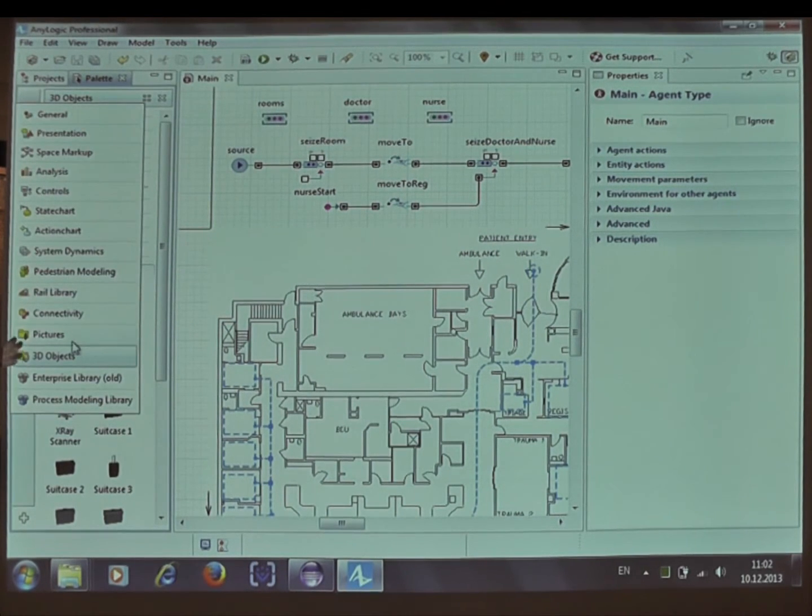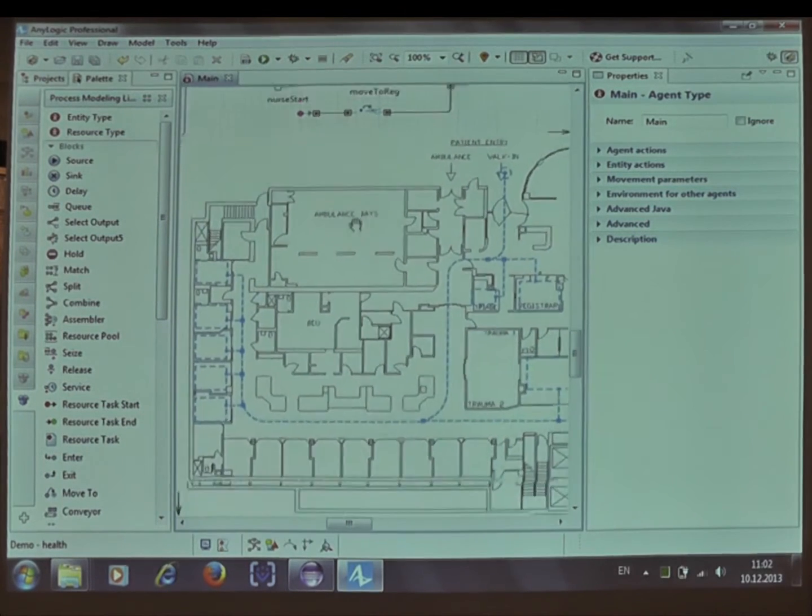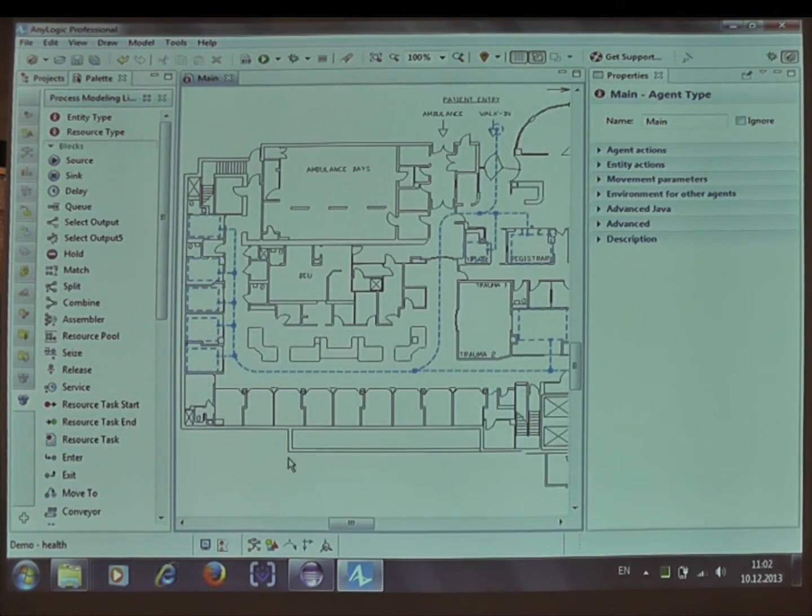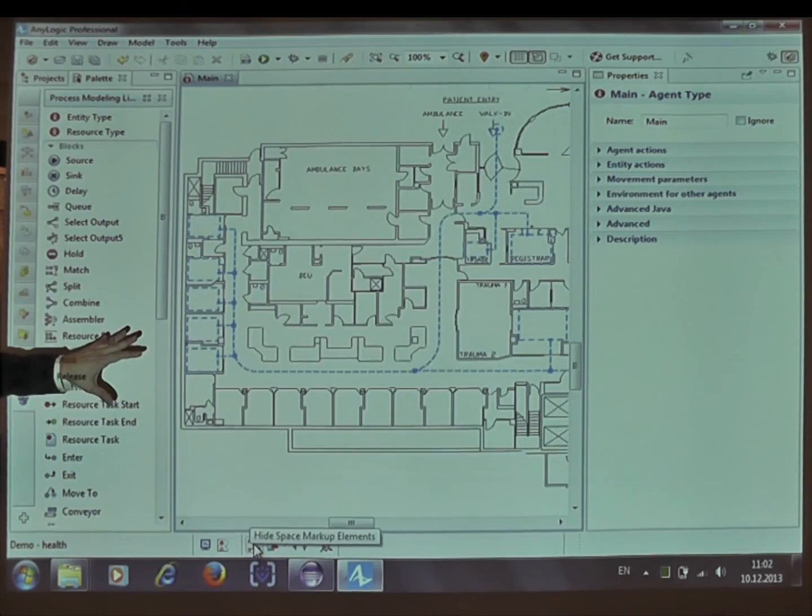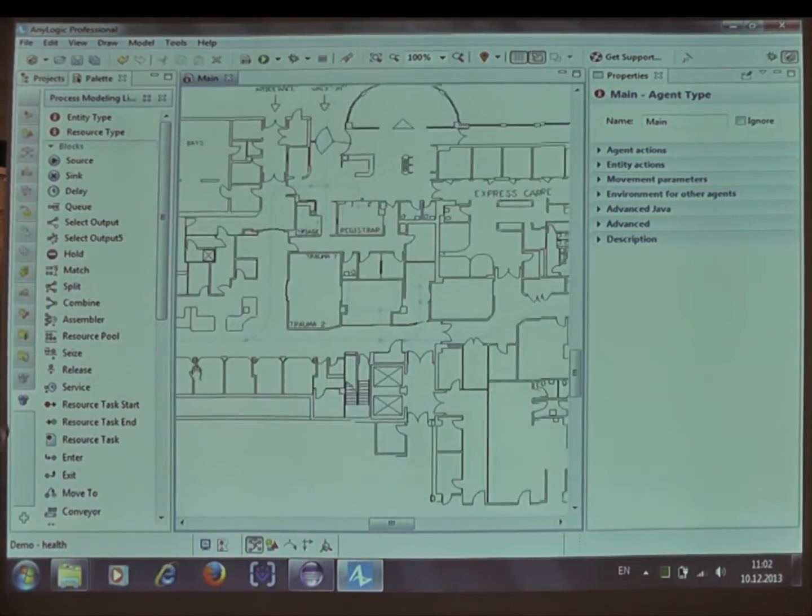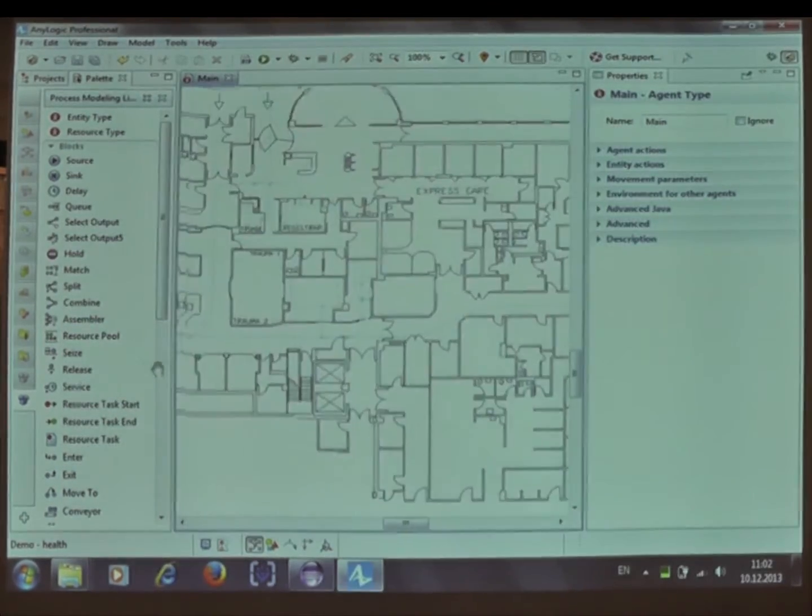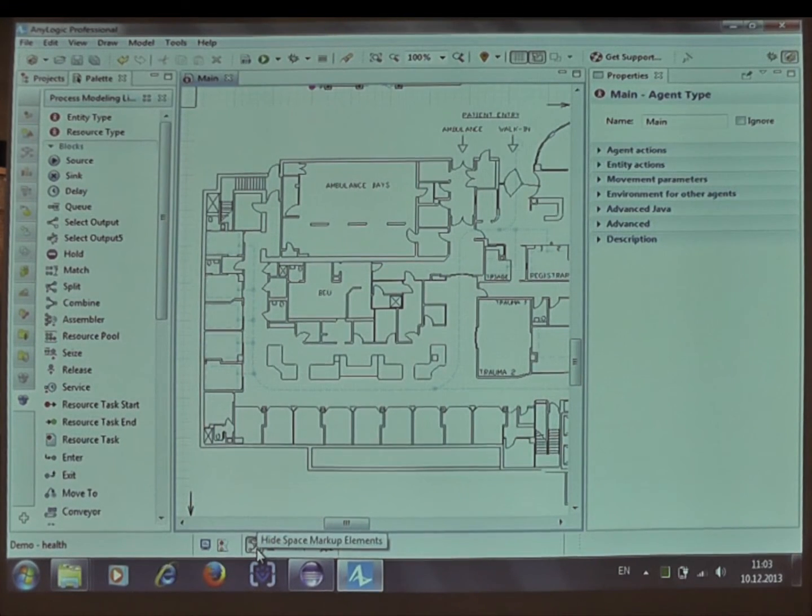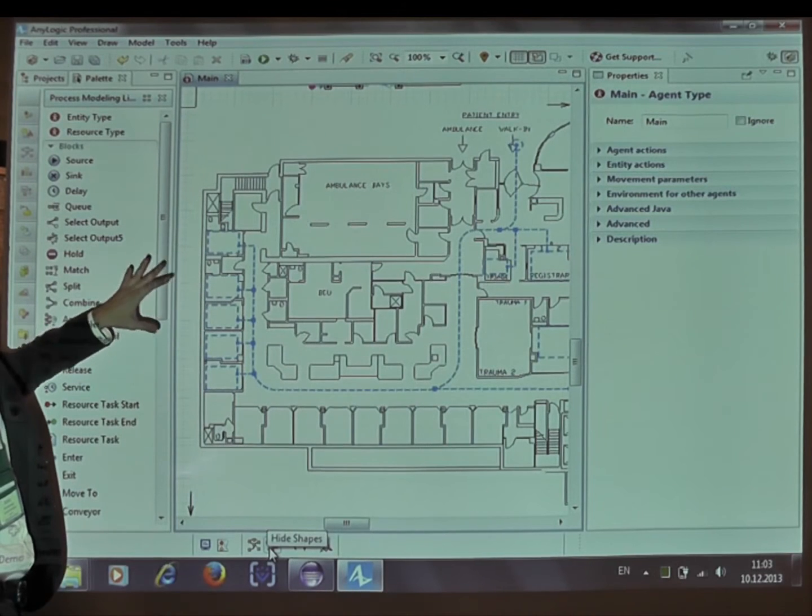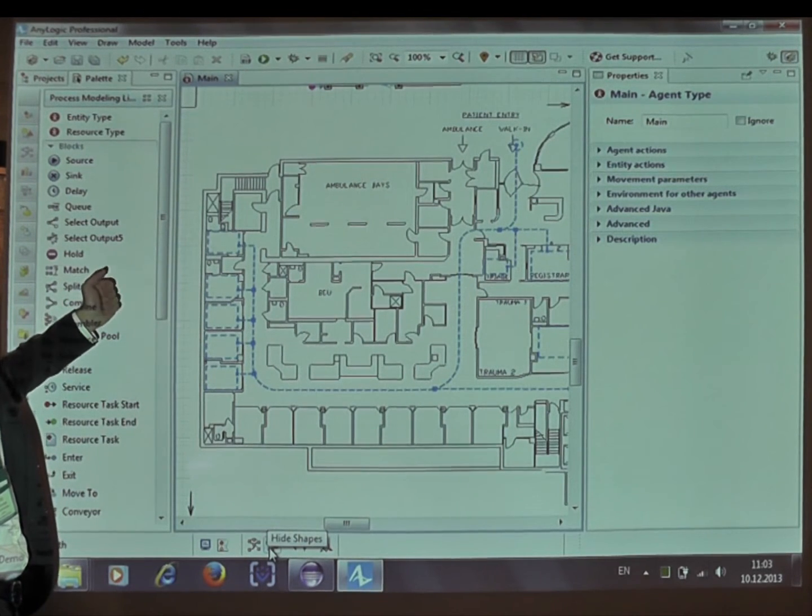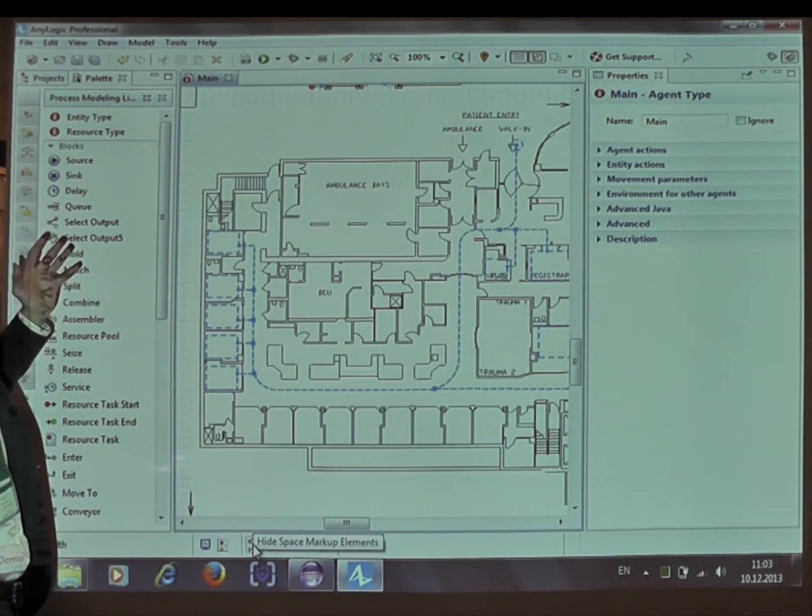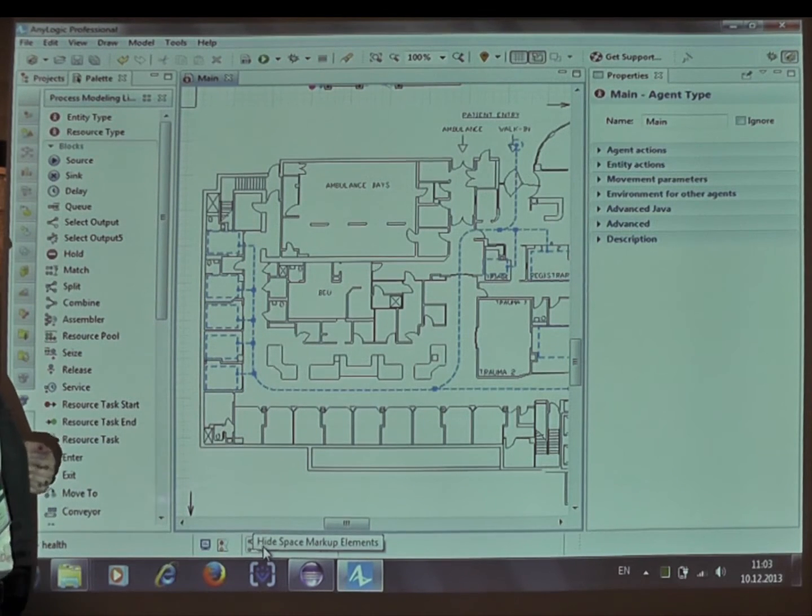This is the model that we prepared for this demo. The background graphics here is the floor map of an emergency department in one of the American hospitals taken from one of our old projects. We have an entrance here, we have rooms like emergency care rooms, equipment rooms, et cetera.